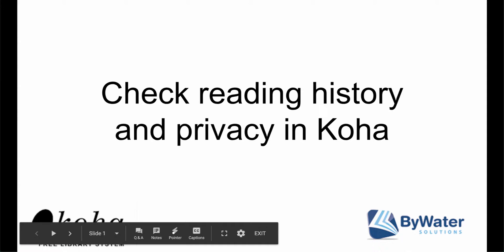Hello, my name is Jessie and in today's session I'm going to show you how to check your reading history and privacy in Koha.